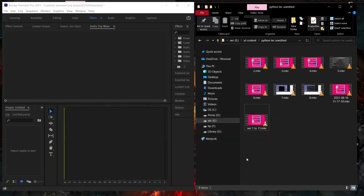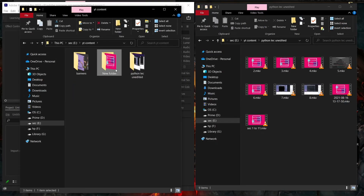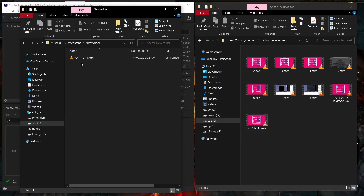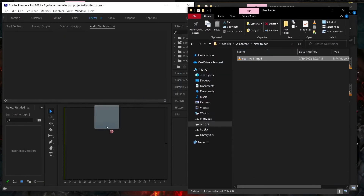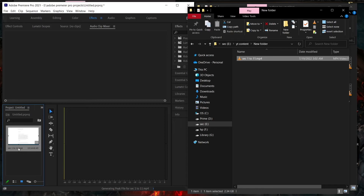Then go back to your folder where you saved the video. As you can see, previously I had this video in MKV format, but now I have it in MP4 format. If I drag this video into Adobe Premiere, it should work fine. As you can see, my video is imported here with no error at all.